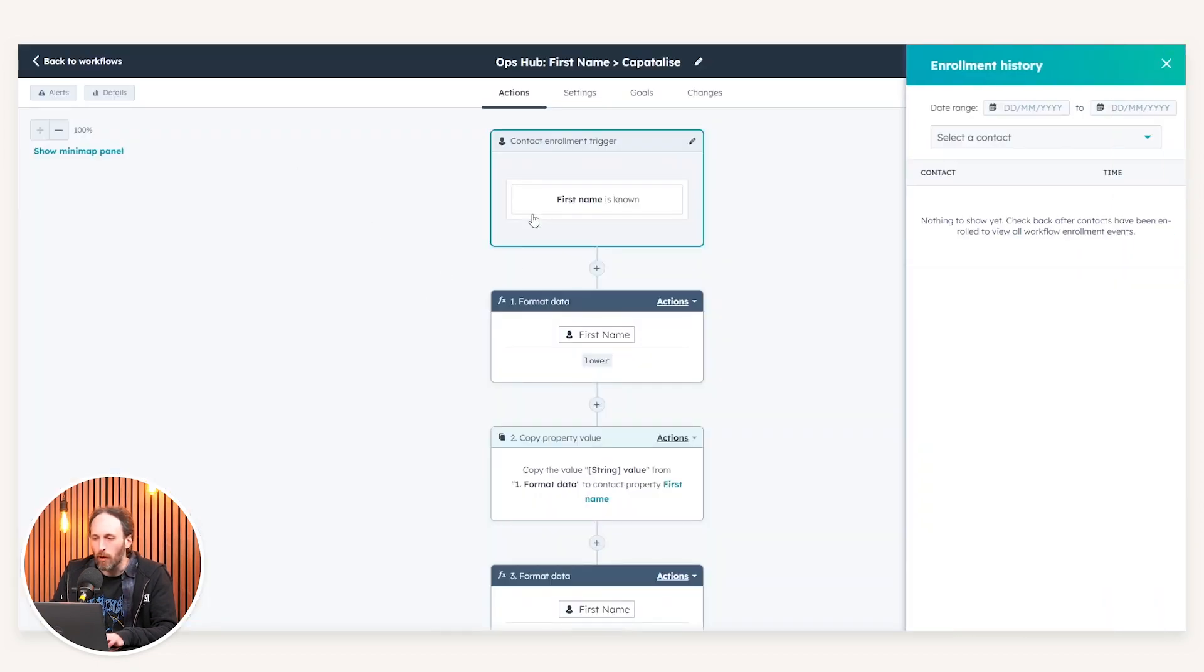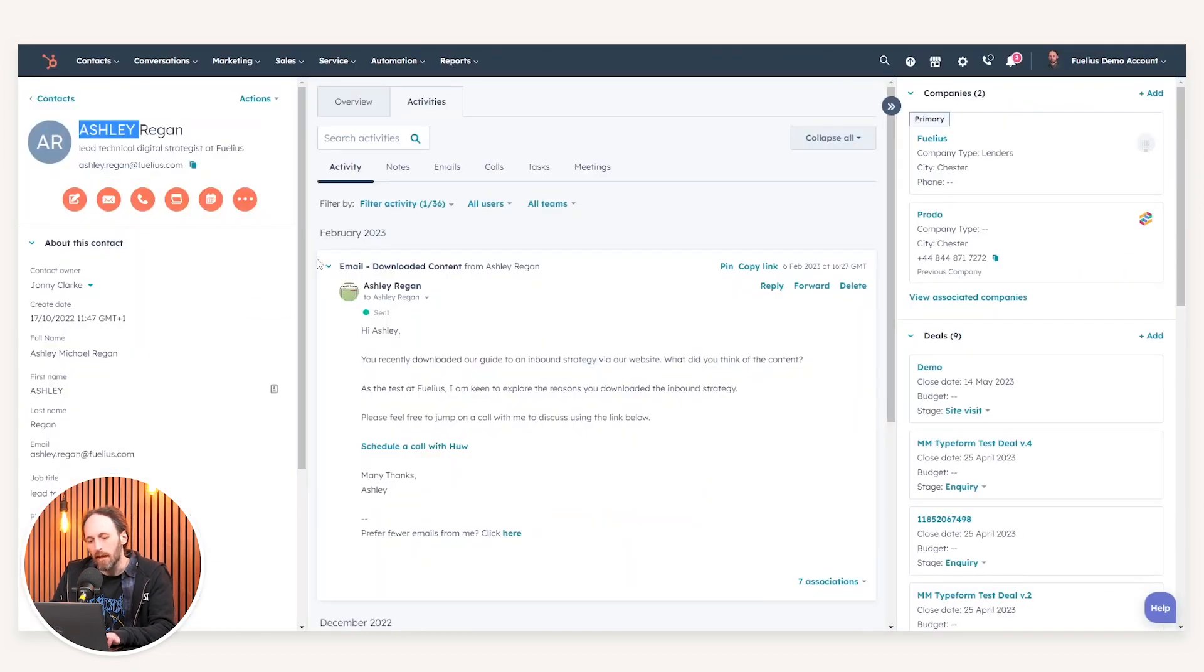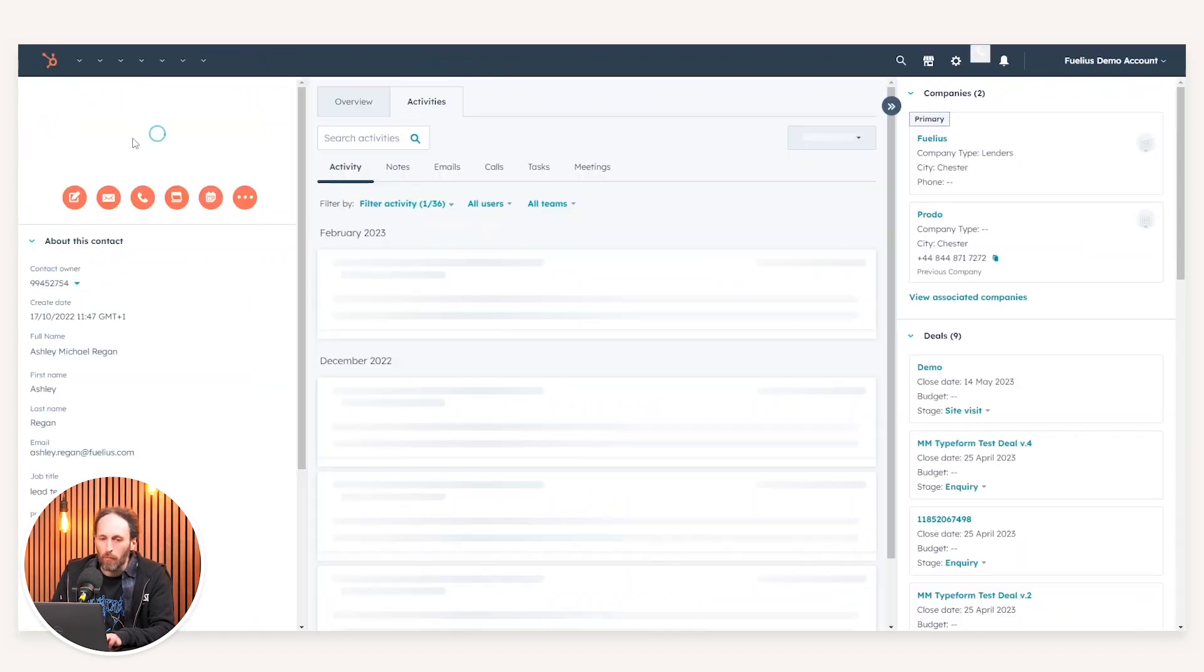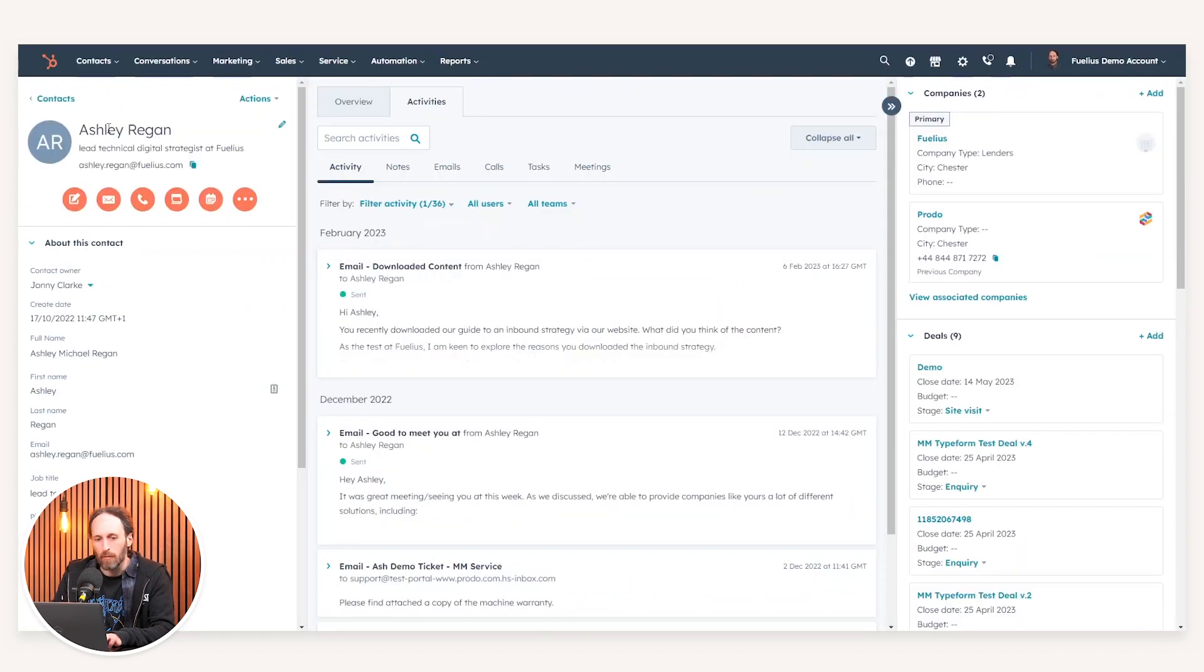So upon enrolling myself, if you just give this a few seconds and refresh, we'll notice now that my first name has been rectified completely into lowercase with the capitalization.